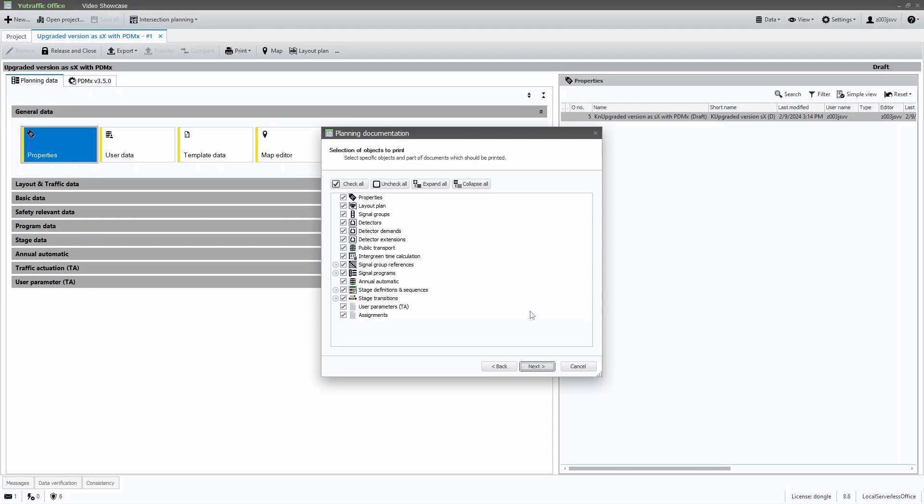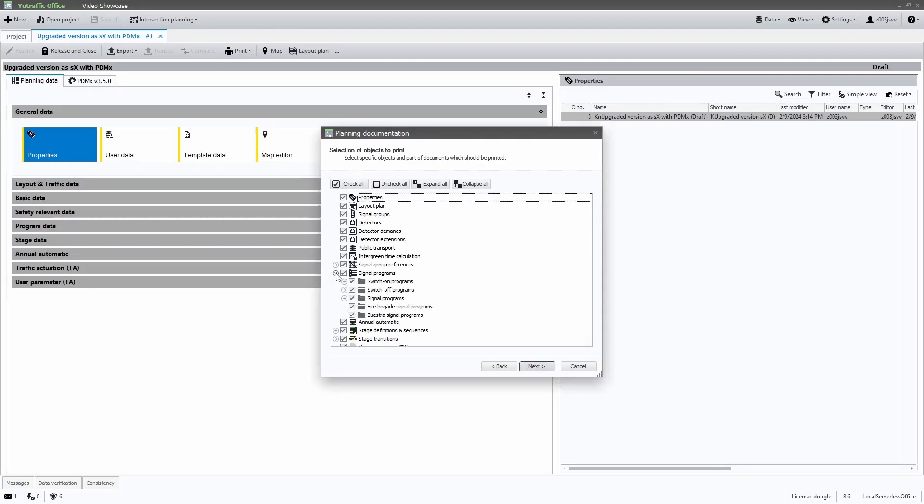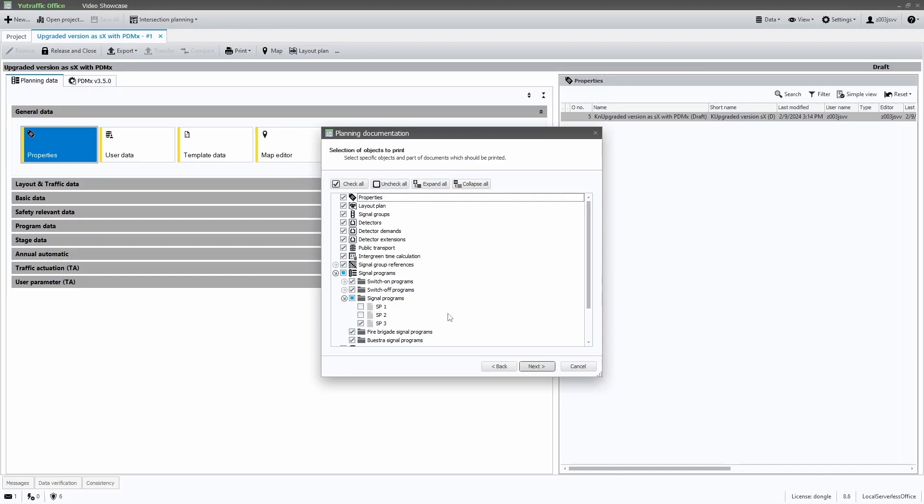The list is updated in relation to the previously selected template. So the chapters I removed from the template don't appear in the list here. Either way, this setting still brings its essential benefit. For a desired editor, the user can choose to print only individual instances. Like in this case, where I chose only one of the signal programs.